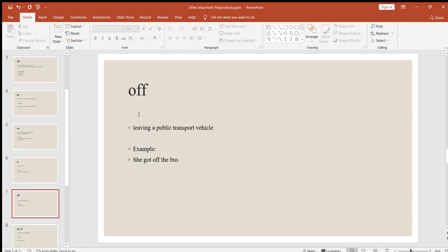Next is "off," used for leaving a public transport vehicle. For example: she got off the bus. I'm getting off the train. I'm getting off the plane.